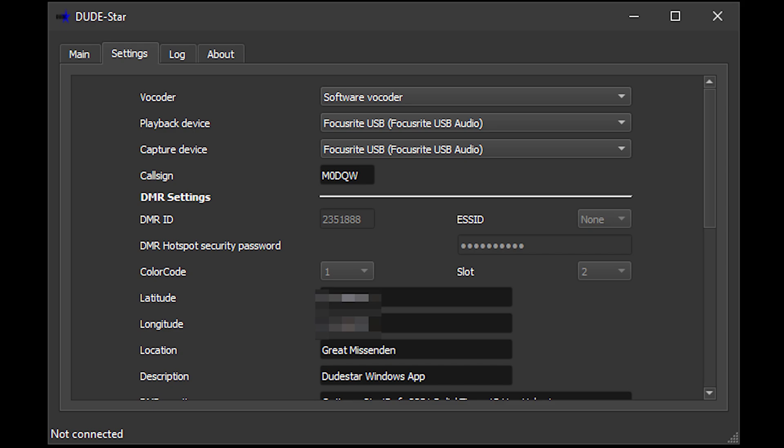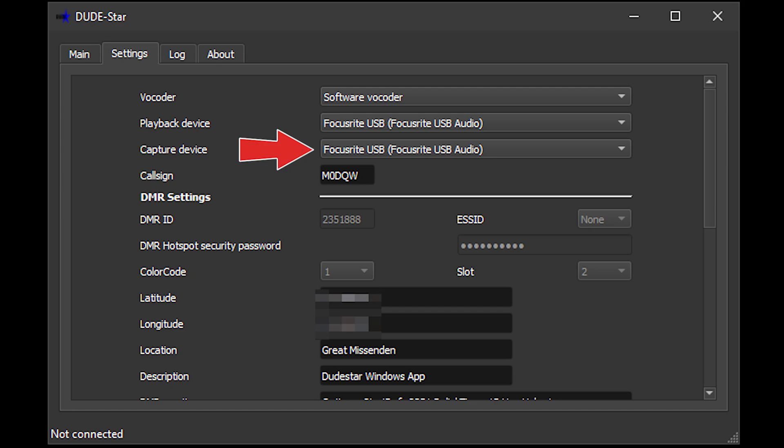On the settings tab, ensure you have the correct vocoder set. If you do not have an external AMBE 3000 device, just select the default software vocoder. The playback device is the audio output — for example your computer speakers — and the capture device will be your microphone input. You will also need to enter your callsign in the box provided.